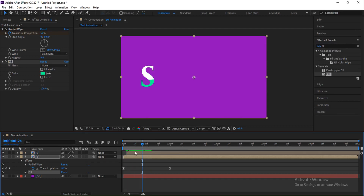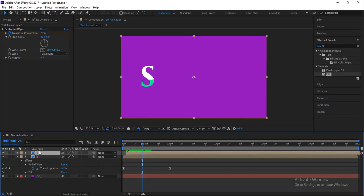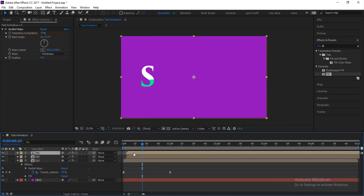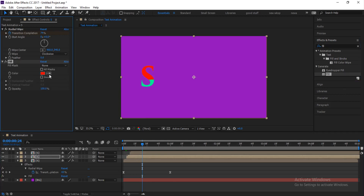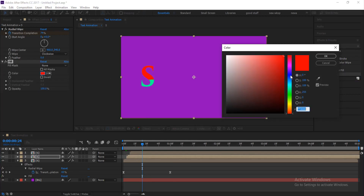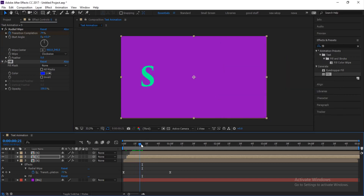Make another duplicate of the first layer and shift the top one slightly to the right as before. Apply the Fill effect to this second duplicate and give it a third color. When you preview, you'll notice the three colors showing — which is exactly what we want.